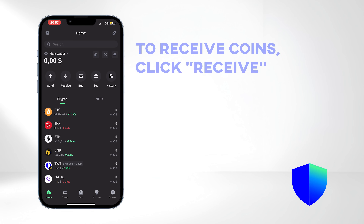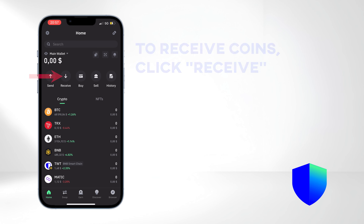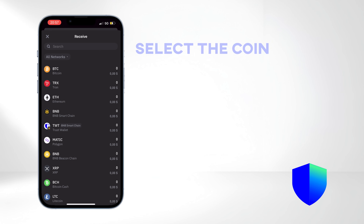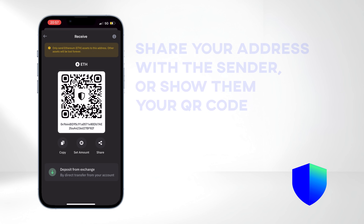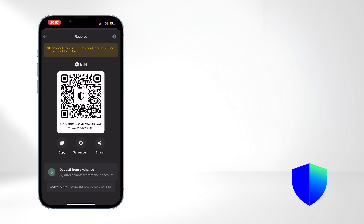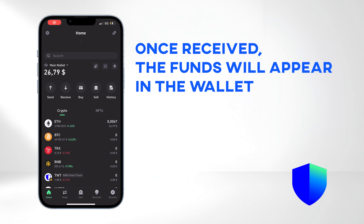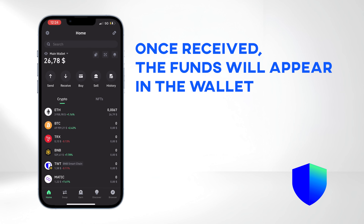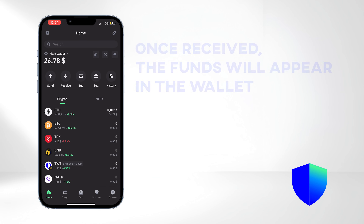Now let's receive some crypto. Click Receive and select your preferred coin — for this tutorial, we are using Ethereum. Share your address with the sender, or you can show them your QR code. Once the transaction is processed and confirmed, the funds will appear in your wallet in the top left corner and also in the list of assets below.